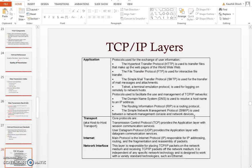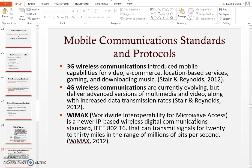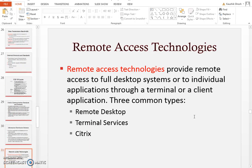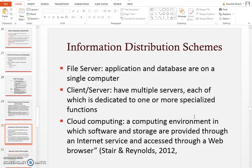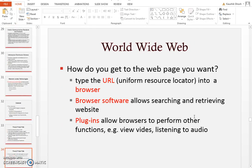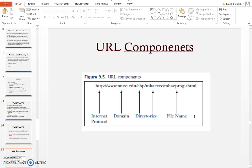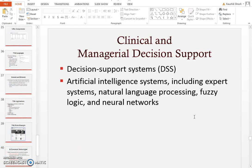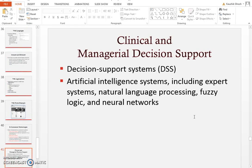There's a little bit about TCP/IP, though it's not very important. You should know the difference between file server, client server, and cloud computing. A lot of information is moving to the cloud nowadays — you must have heard about that. Also know about the worldwide web, components of a URL, and ecommerce technologies.